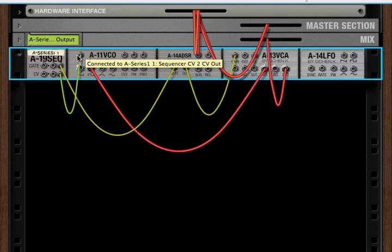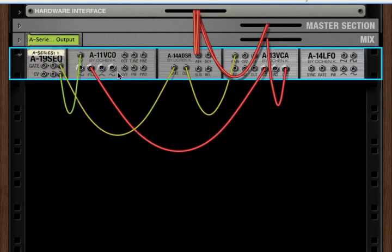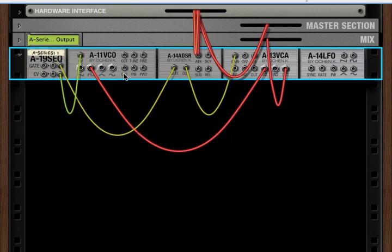Well, now that we've talked about CV connections, we can talk about the CV2 that we skipped on the front. Now, there is a second CV input on the back. And that's so that you can modulate note data with a second source.